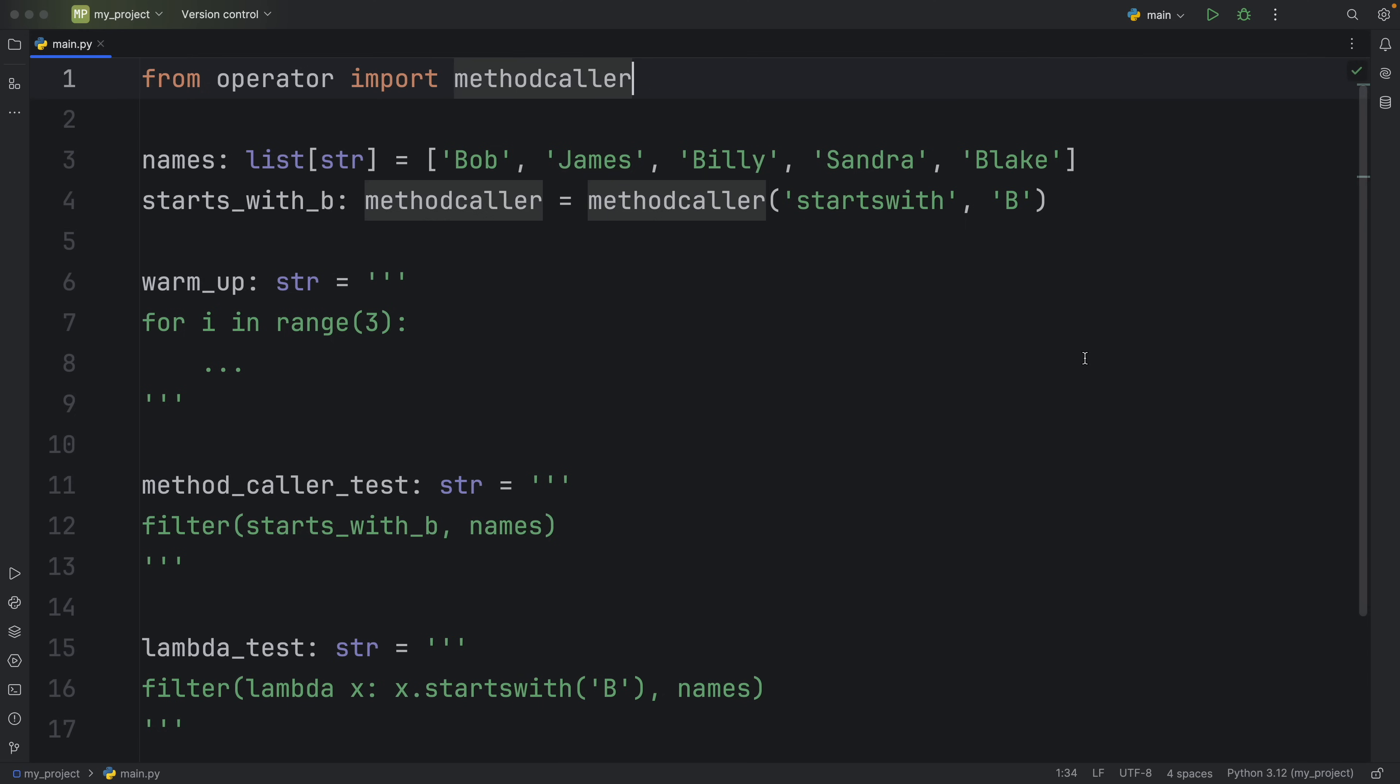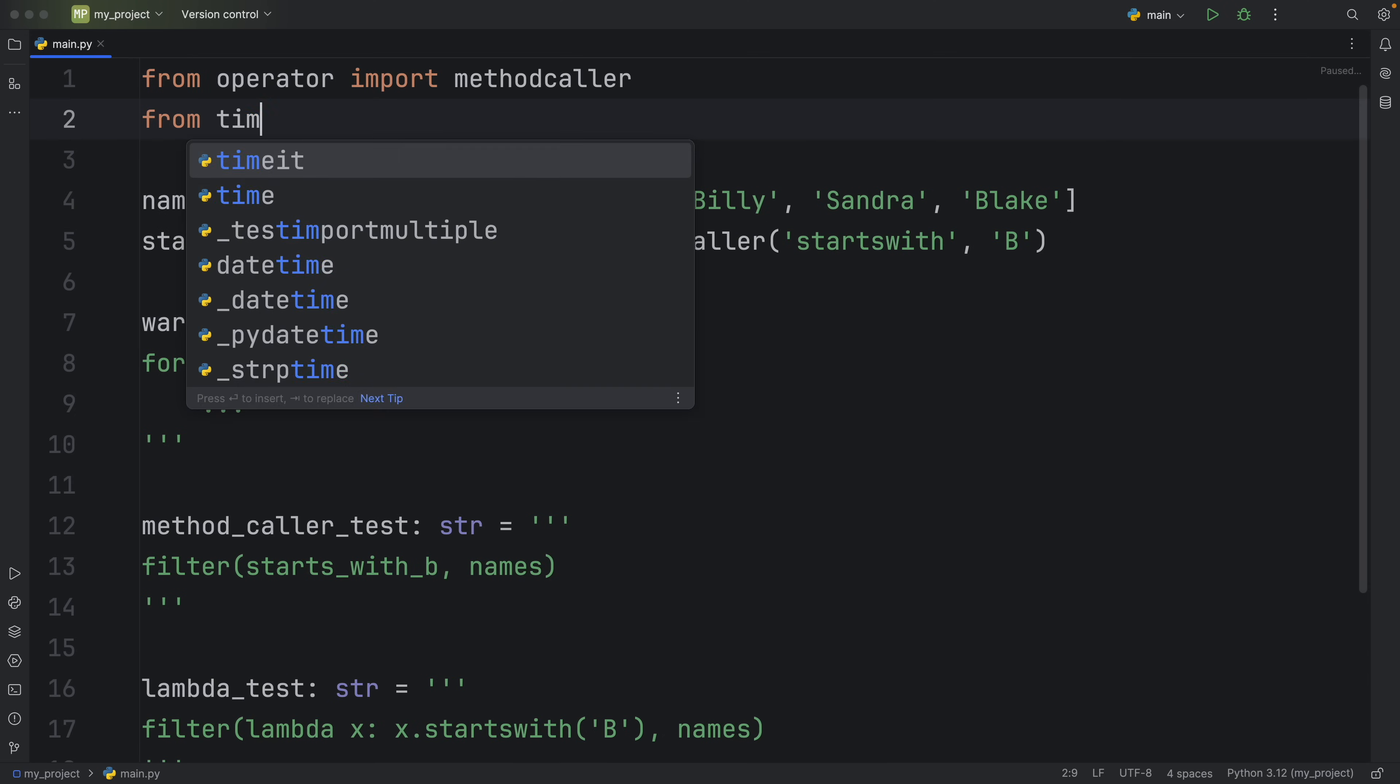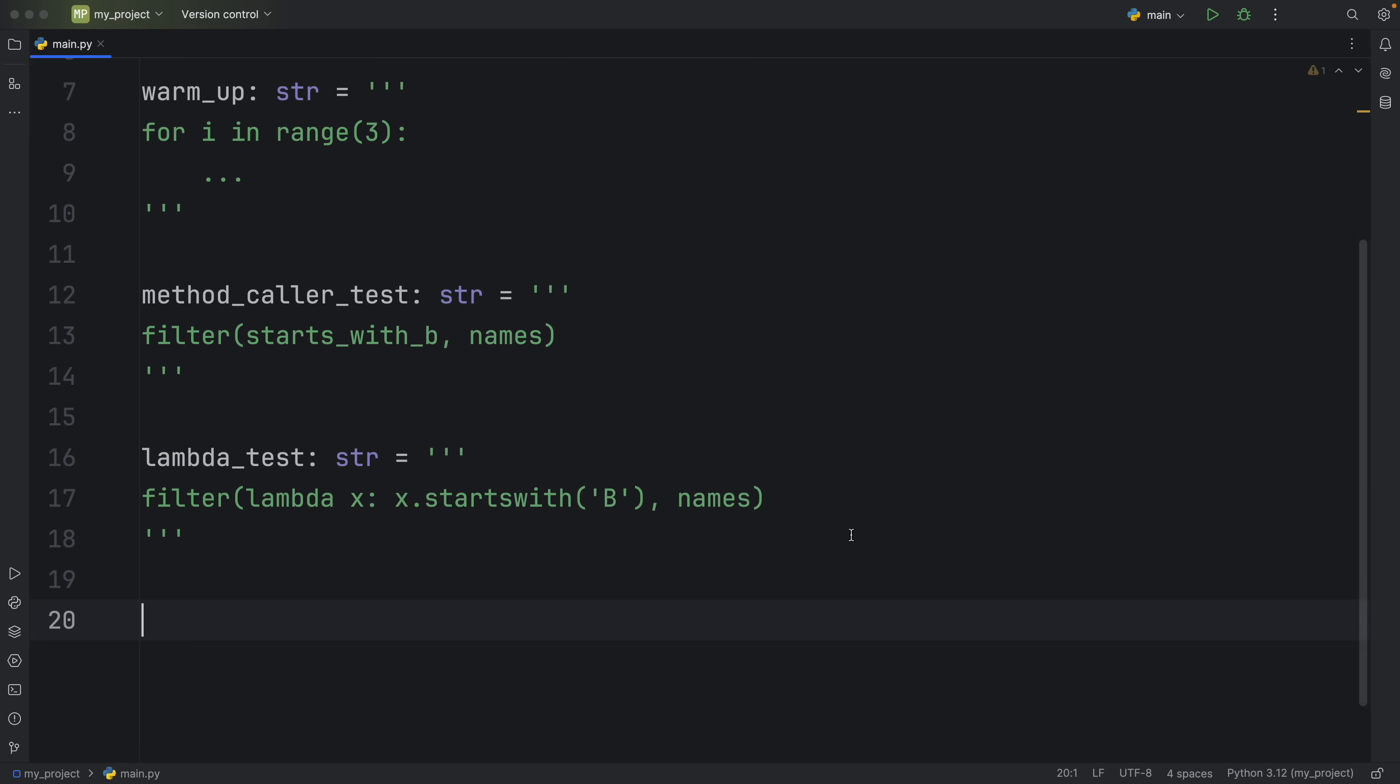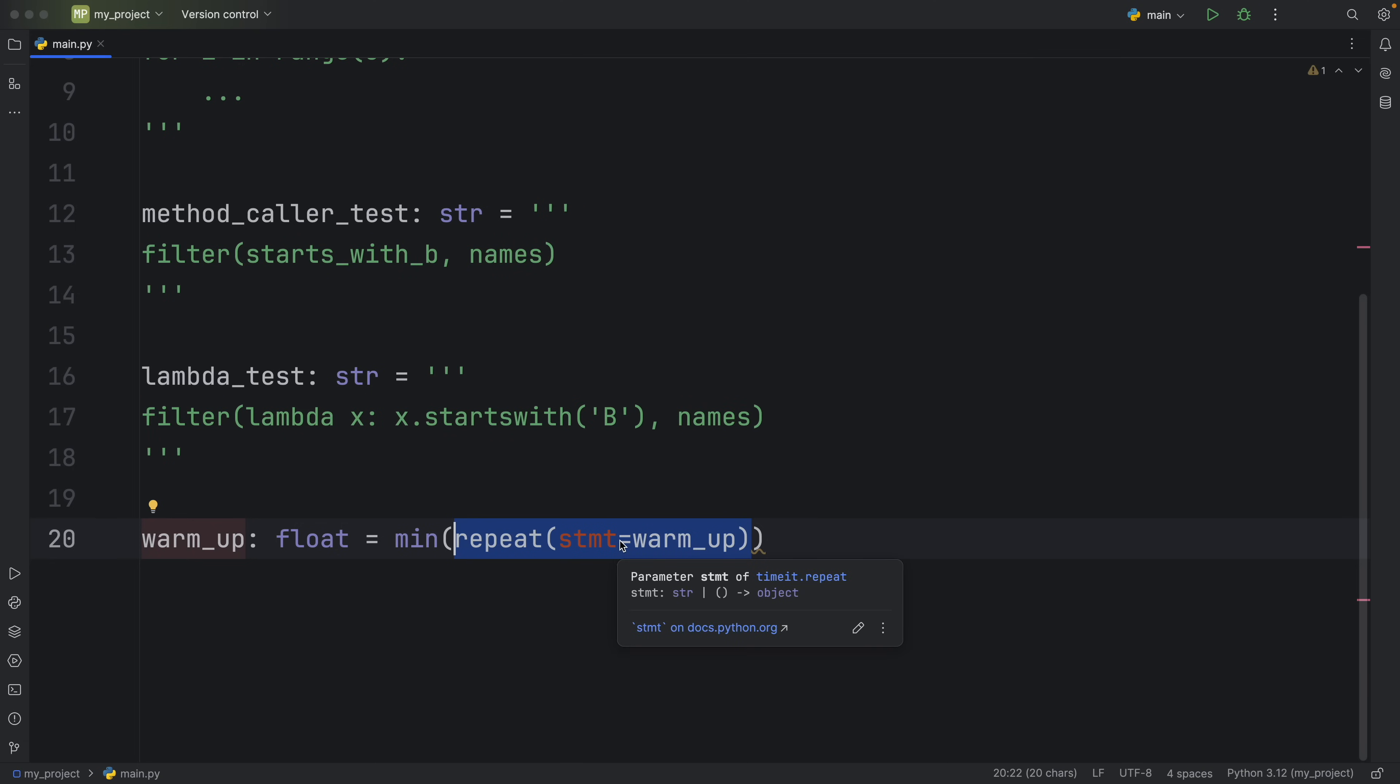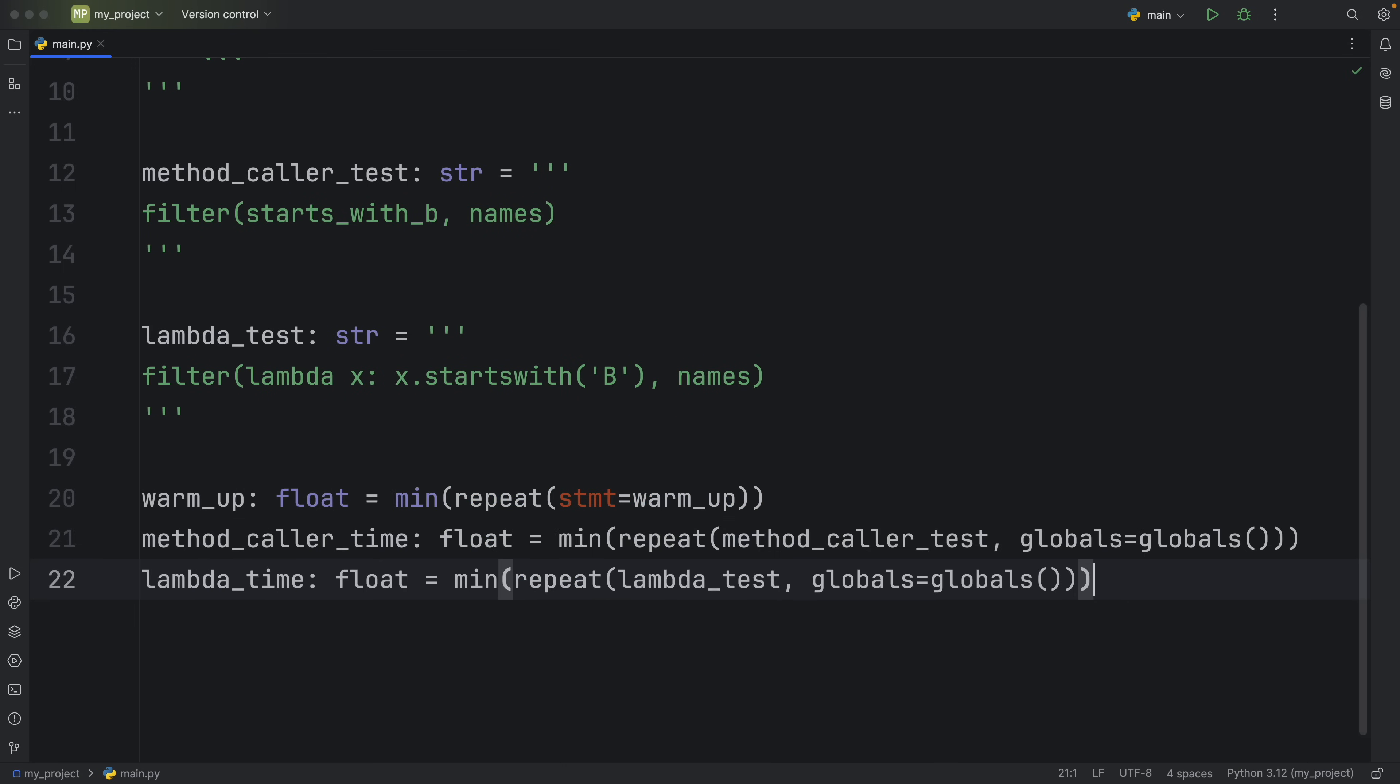And to actually perform the tests I'm going to import, or actually from timeit I'm going to import the repeat function. And at the bottom what I want to do is first perform the warm_up. And it's going to run this statement 1 million times and it's going to repeat that test five times. And that's going to be returned as a list. So whatever was the fastest time out of those five times, we're going to grab that using the built-in min function. But we don't really care about that result. That's just to warm up the interpreter.